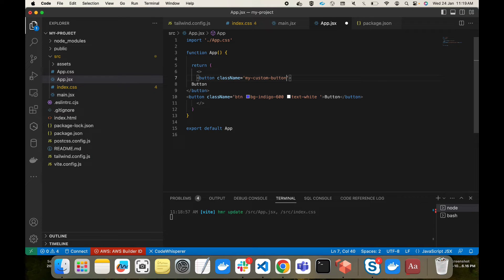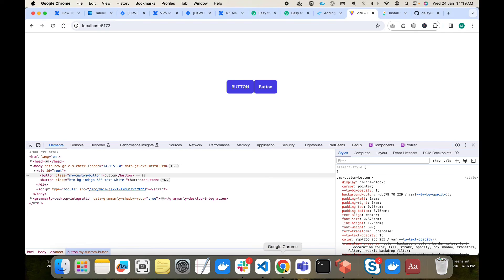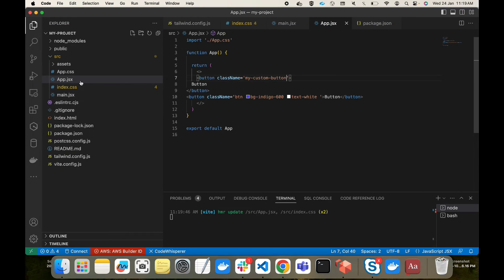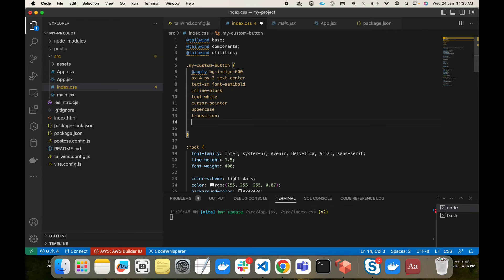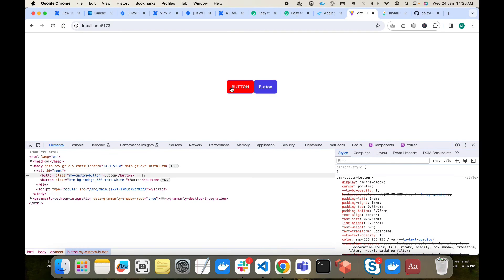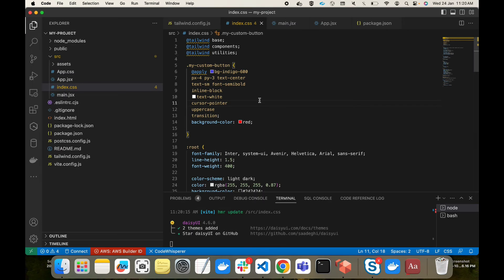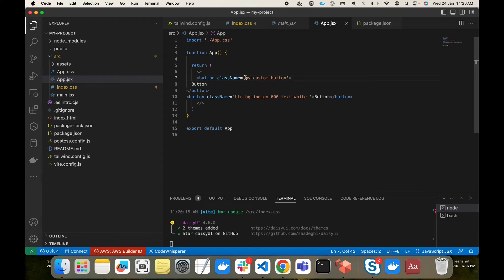Now I use this custom class 'my-custom-button' in the JSX, and yes — it is working fine. This means we can use the `@apply` directive to create any style for our components. We can also add custom CSS alongside Tailwind classes, for example setting background-color to red, and it works. So instead of writing all the classes inline in JSX or HTML, we can club them into a custom class, making both the class structure and the DOM simpler.